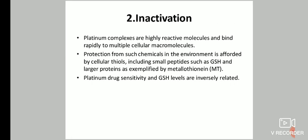Cisplatin can also be inactivated inside the cell. Platinum complexes are highly reactive and bind rapidly to multiple cellular macromolecules. Protection is afforded by cellular thiols, including small peptides such as GSH and larger proteins such as metallothionein. Platinum drug sensitivity and GSH levels are inversely related.